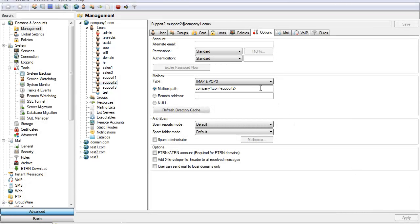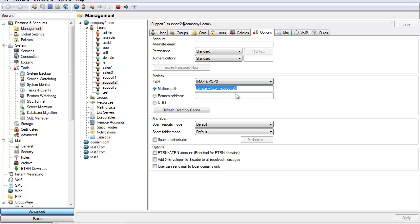Also under the options tab you can select which path the mailbox's data will be stored to. You can specify different mailbox paths for any user if needed. This can be very useful if you know certain users will maintain larger mailboxes. This helps you keep from running out of disk space and possibly creates better performance. You can also specify the account to be a remote address which will then forward all mail to the specified address while keeping no mail locally in this mailbox.